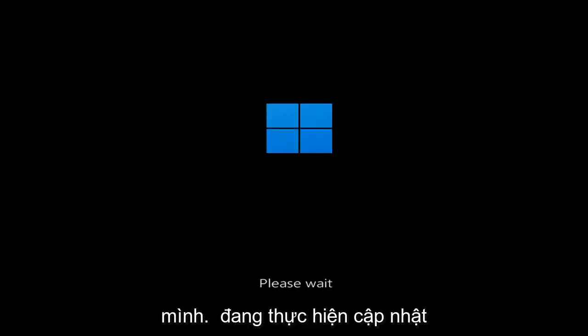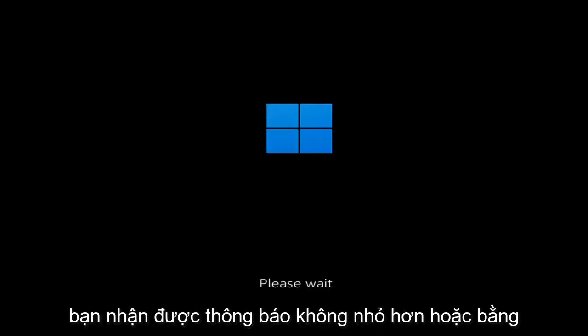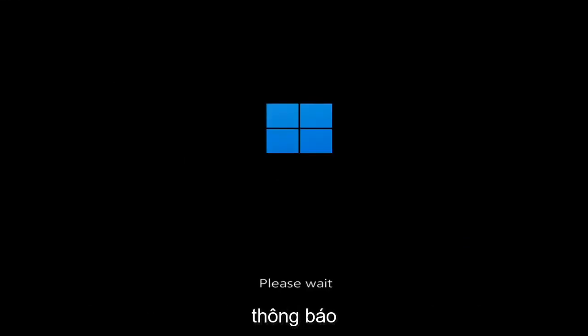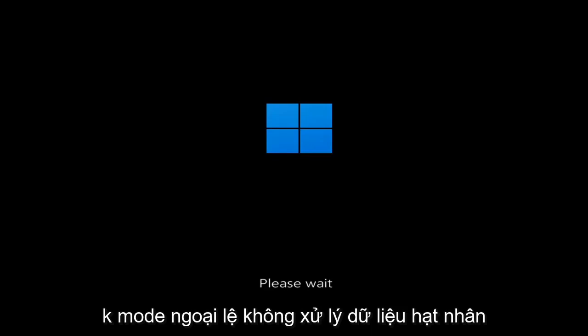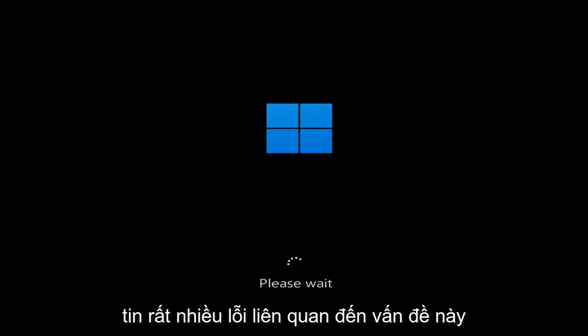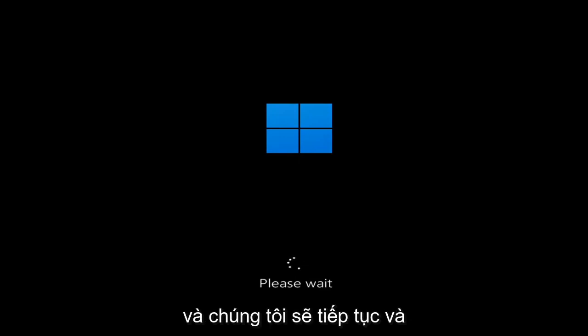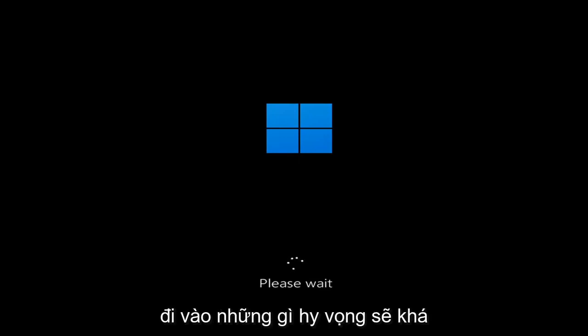Whether you're performing updates, you're getting an IRQL not less or equal message, k-mode exception not handled, kernel data in-page error — a lot of errors pertain to this problem. We're going to go ahead and jump right into what should hopefully be a pretty straightforward process.